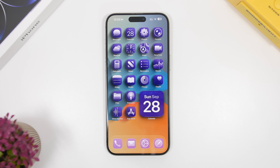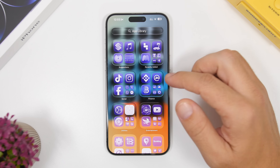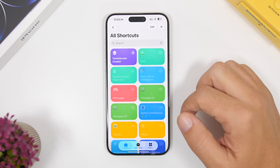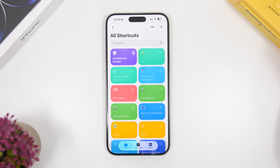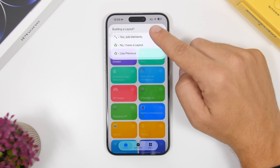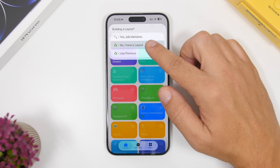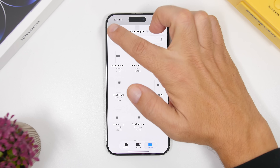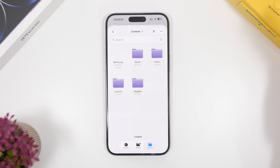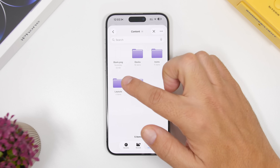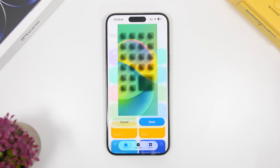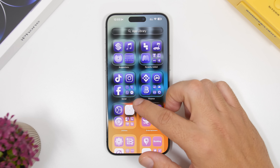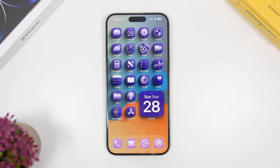If you saved a layout and want to apply it to another wallpaper later, it's very easy. Run the shortcut again, select your new wallpaper image, tap Done, and instead of adding elements, tap the layout option. Tap OK, go back to the main HSC folder, open the Layouts folder, select the layout you saved, and in just a couple of clicks you get the same results — much faster.